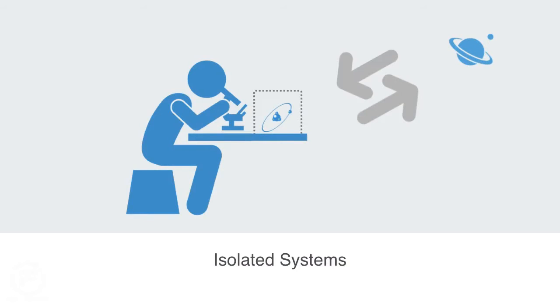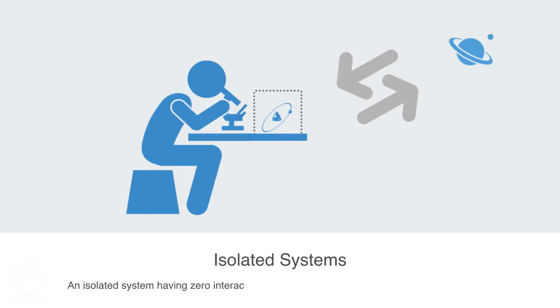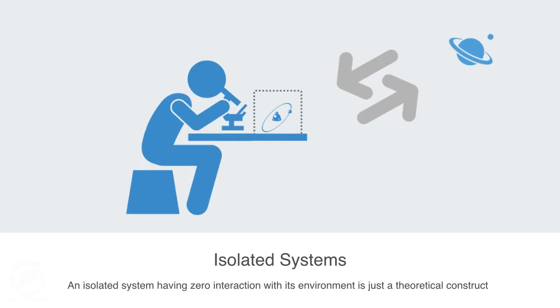Every single particle of matter has some gravitational effect on every other particle of matter. Irrespective of how much we try to isolate something, the concept of an isolated system that has zero interaction with its environment is really just a theoretical one that does not exist in reality.